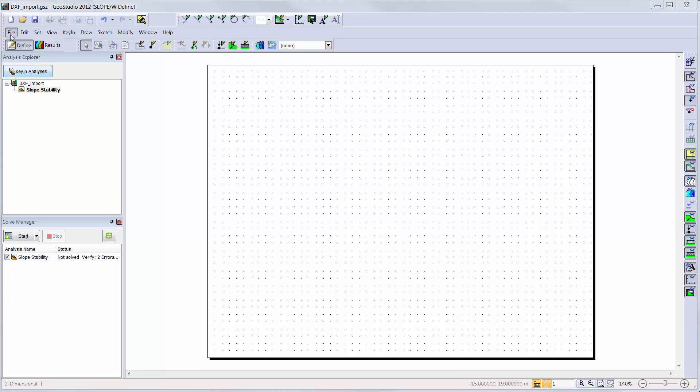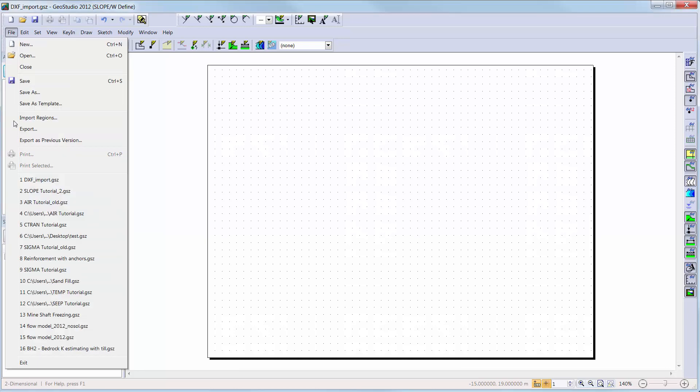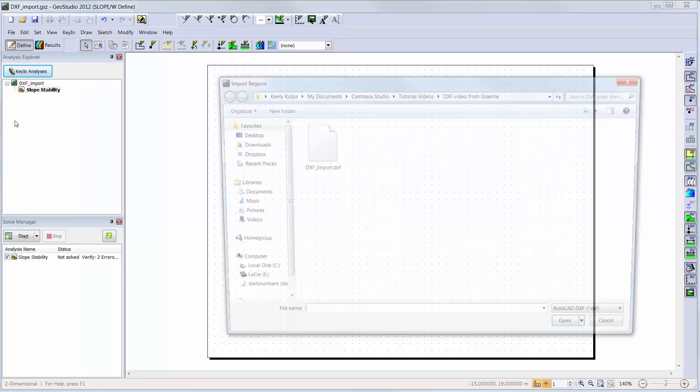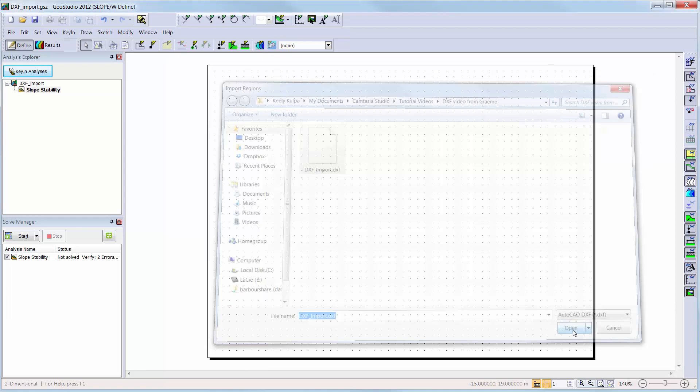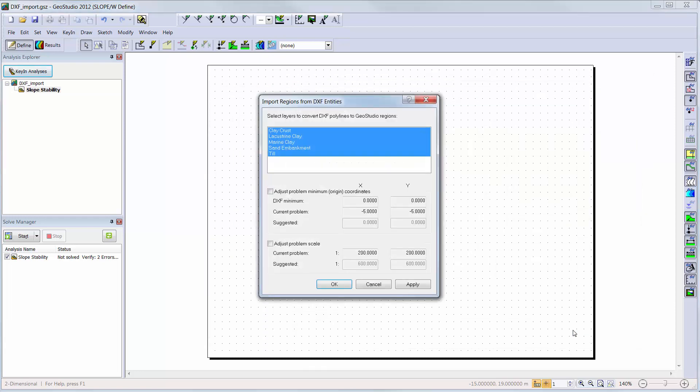We will go to File, Import Regions, and choose our DXF file that we just finished creating. The Import Regions from DXF window will open and all five layers that were defined in AutoCAD are automatically selected.